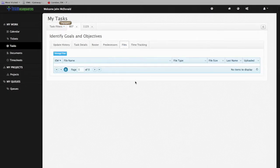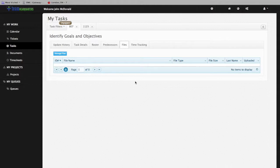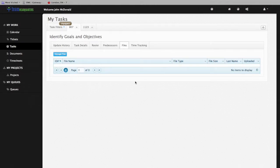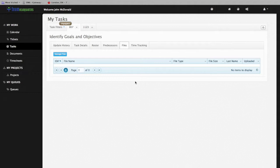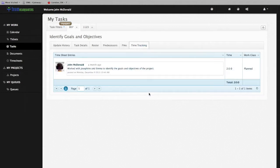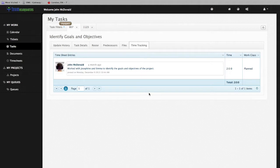Click on the Files tab to review and identify any files that are associated with this task. Click on the Time Tracking tab to see all of the time entries that have been made against this task in the past.